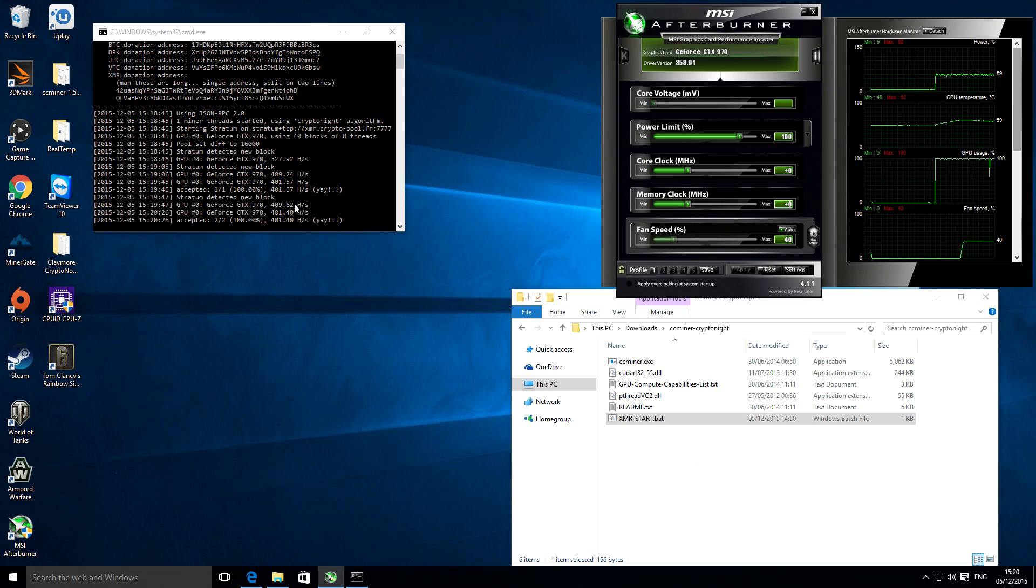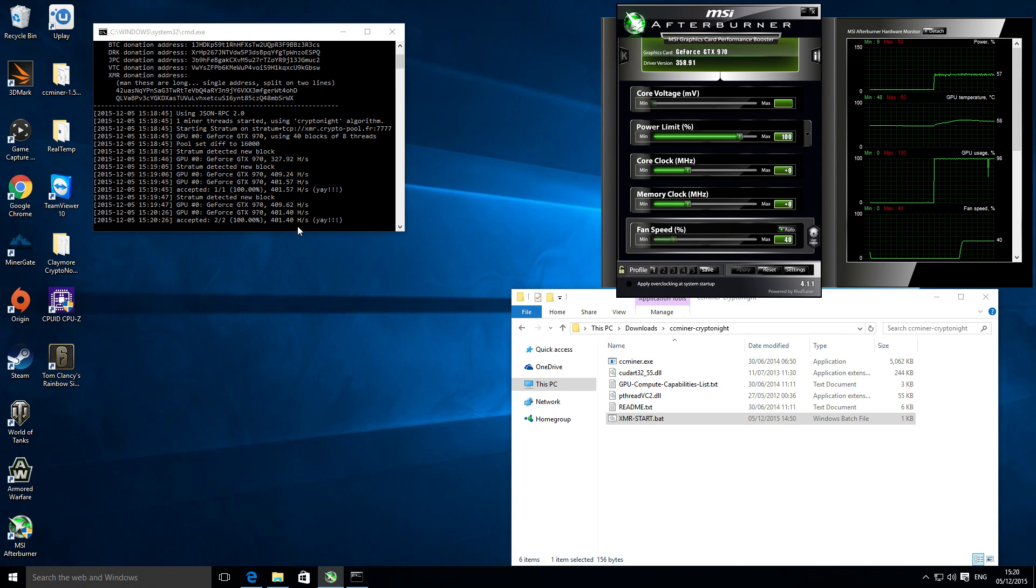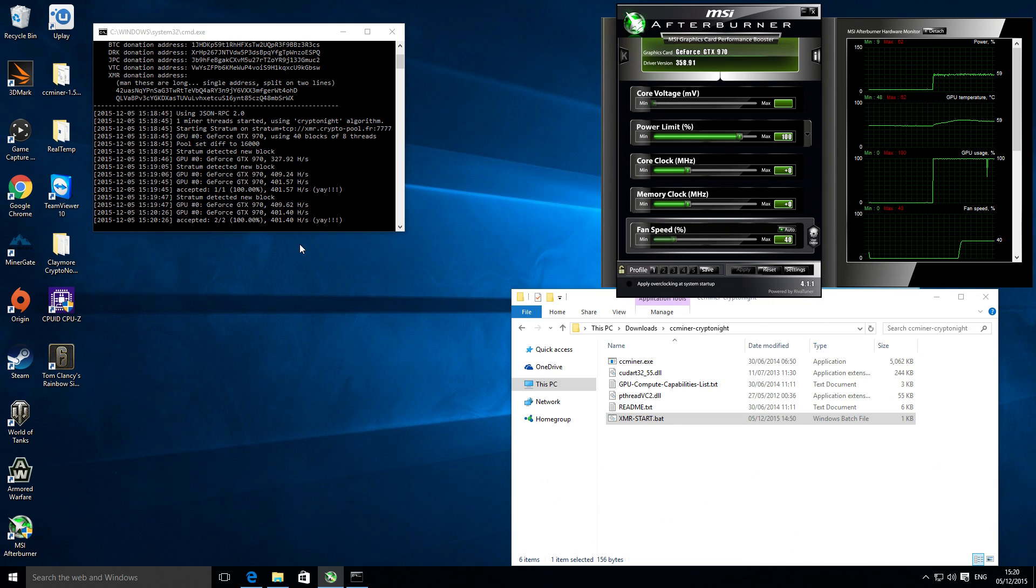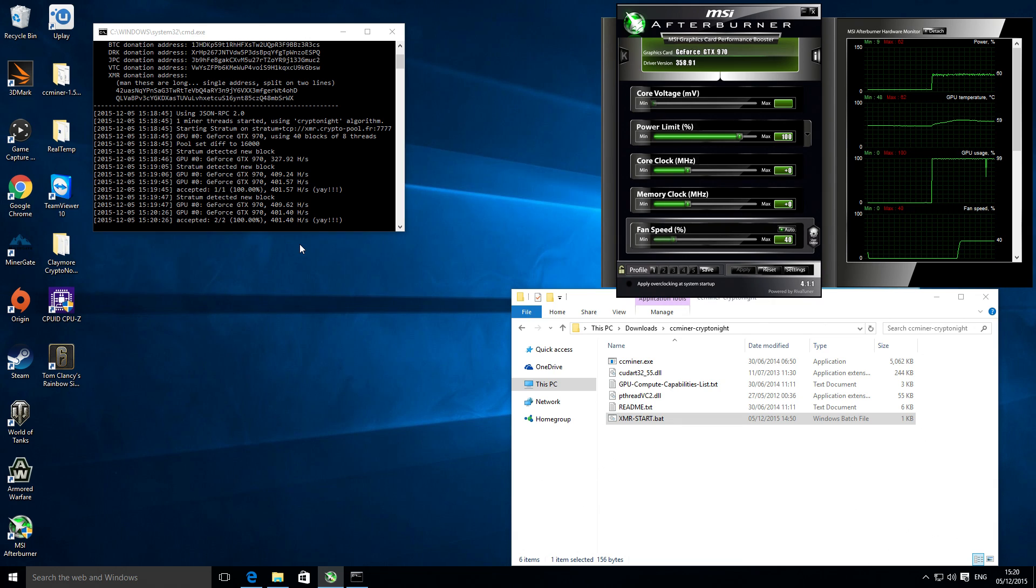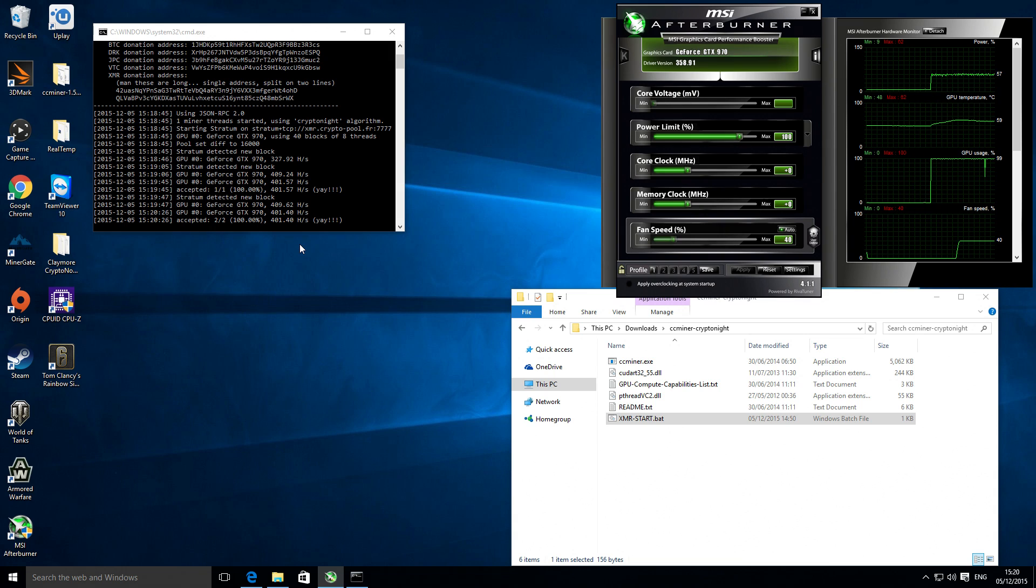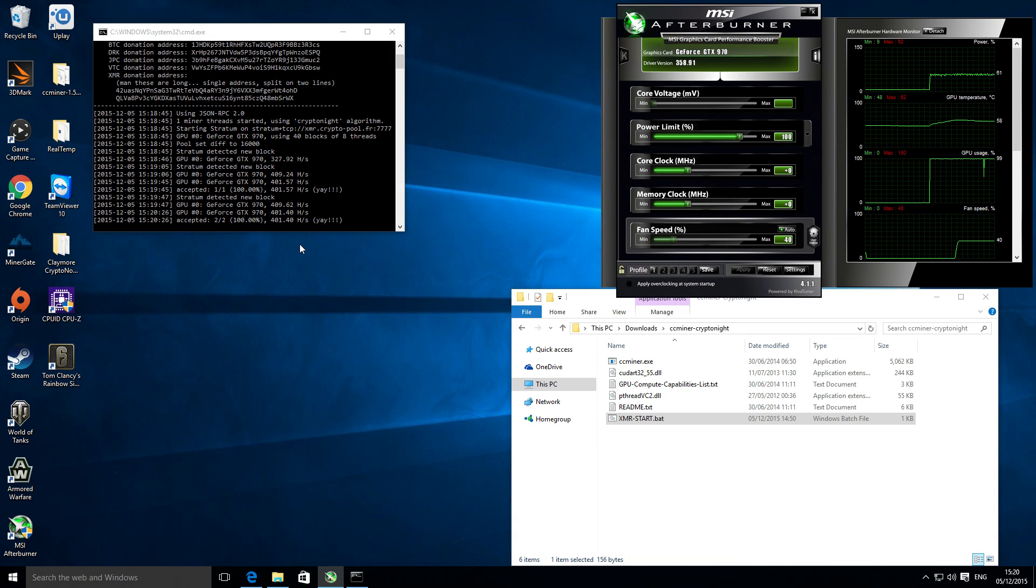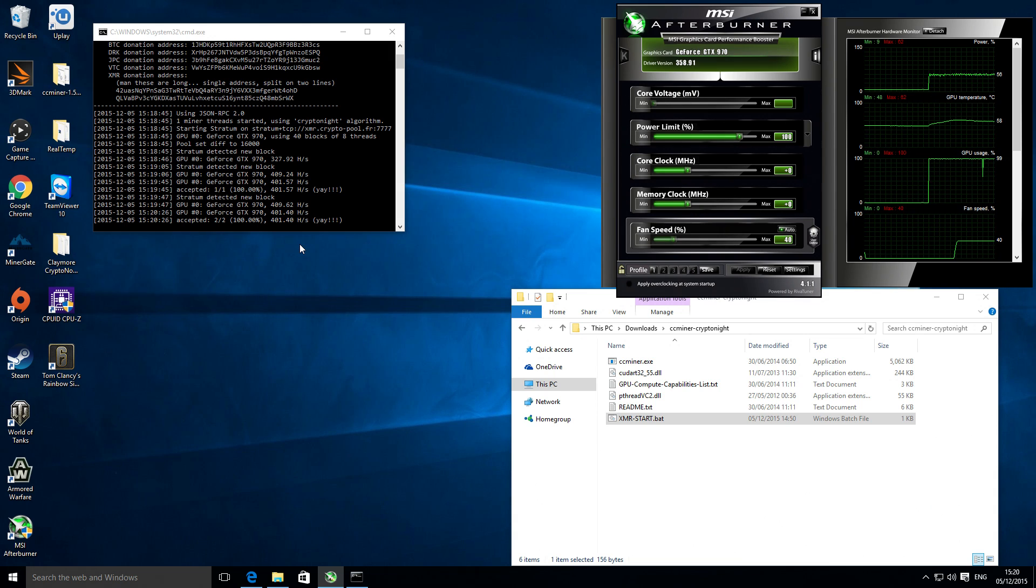It's just chugging away now, just over 400 hashes per second. That's quite reasonable. That's using about 100 watts, so that's pretty efficient.